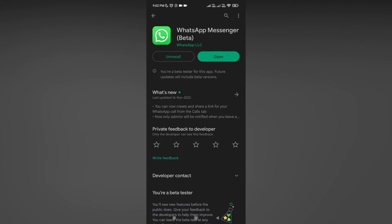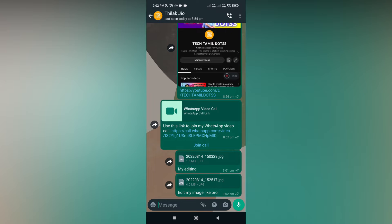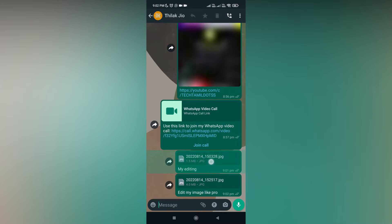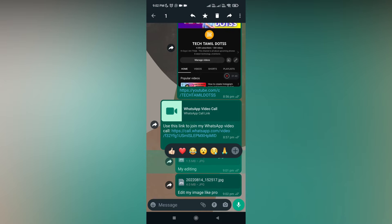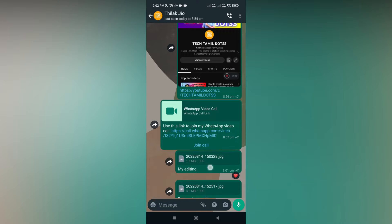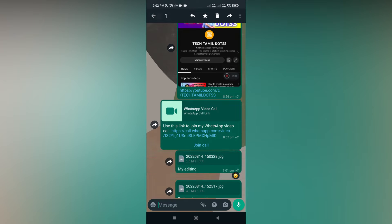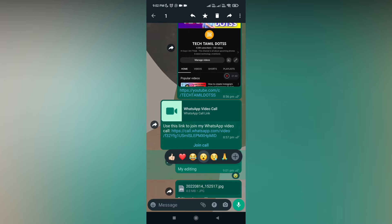So I'm using the beta version. The new WhatsApp update brings the customization of the reactions. If you press this, you can see the plus symbol on the bottom. These are the default reaction emojis that are given.